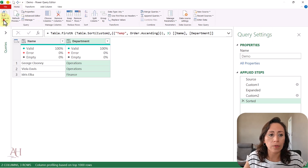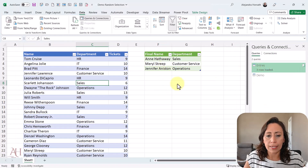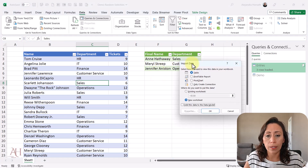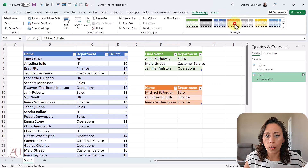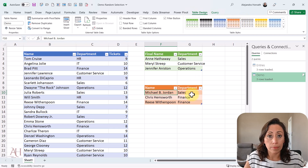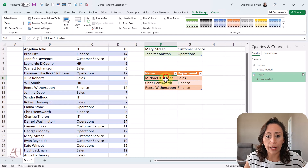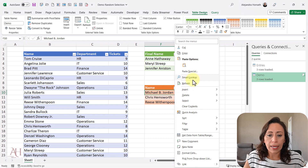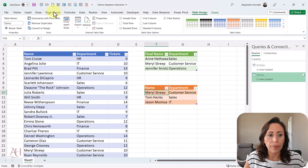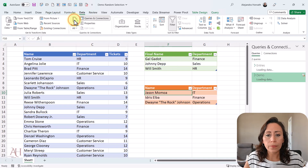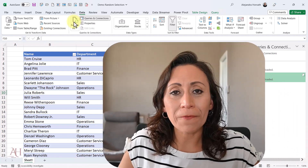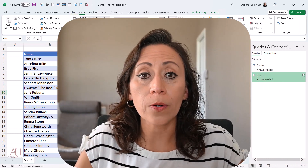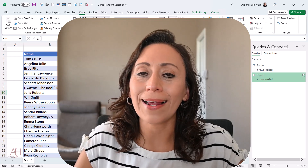I'm ready to pass this to Excel. I go to Home, Close and Load, Close and Load To, and place it just below the previous table. I click OK. I'll give it a different color in Table Design to see the difference — this orange table is the one I just created. I right-click and select Refresh, the names change. I go to Data and Refresh, and you can see the information updates every single time. I hope you found this useful — if you like it, please give it a thumbs up, subscribe, and share with anyone who can benefit. Thank you so much for watching, and I'll see you in the next video. Bye-bye.